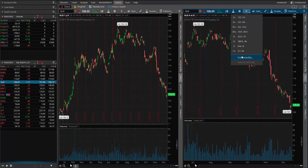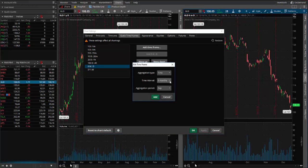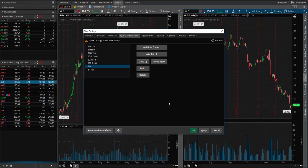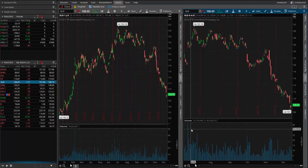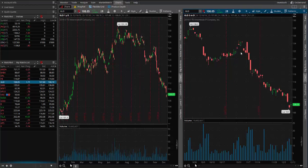But what if I was to change this to three months instead? Let's edit it down to three months and see what happens. Click Add, click Apply, click OK.